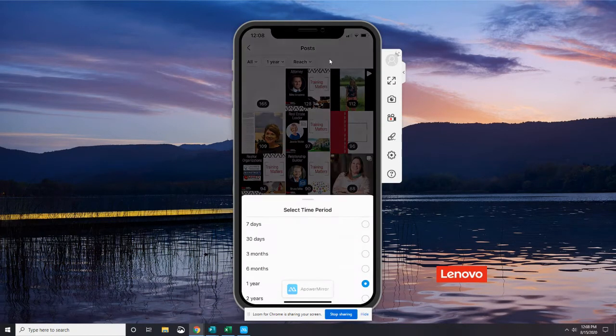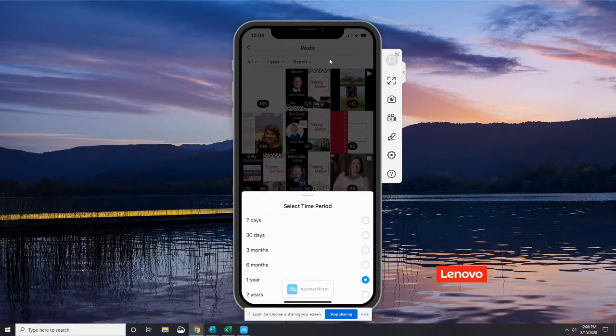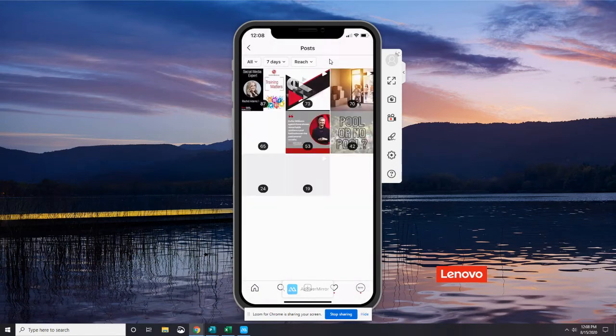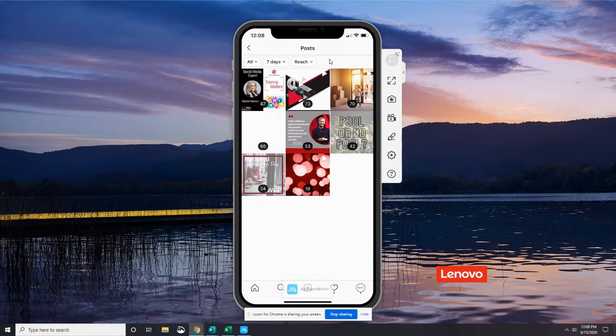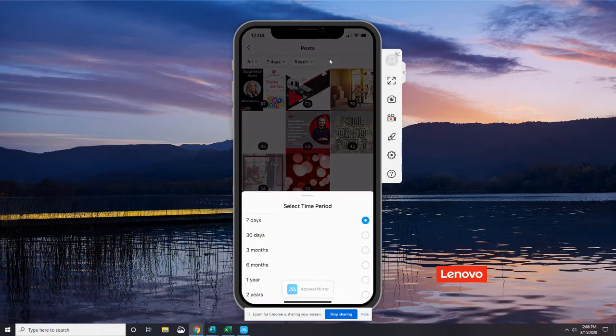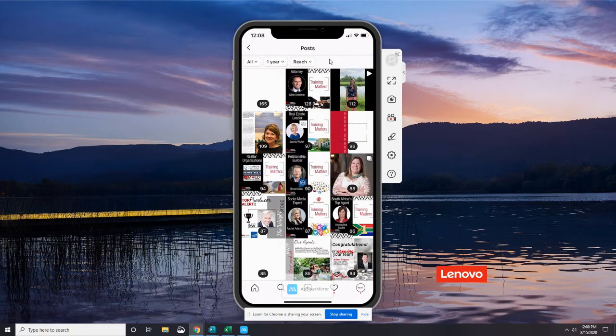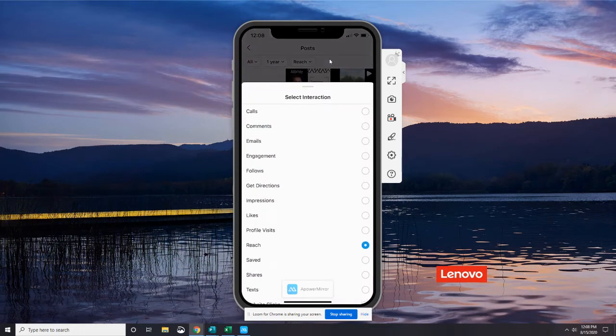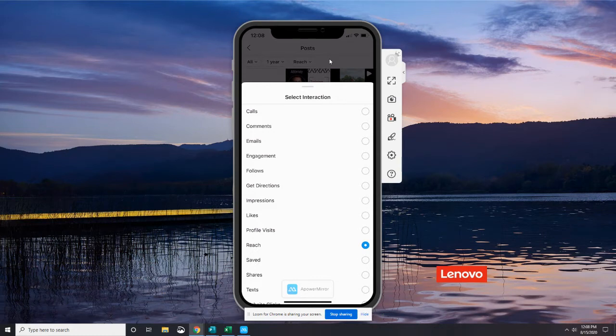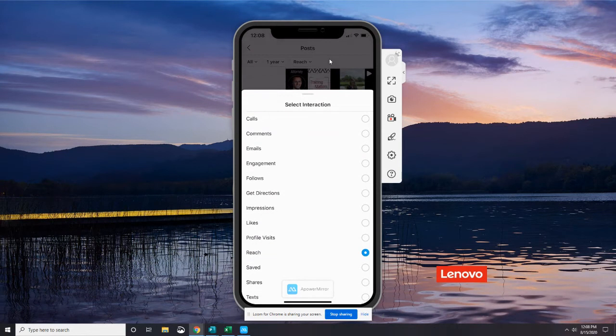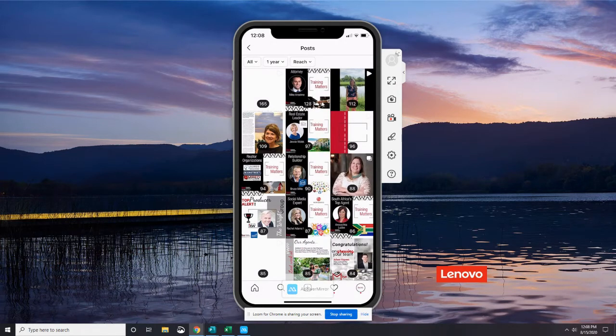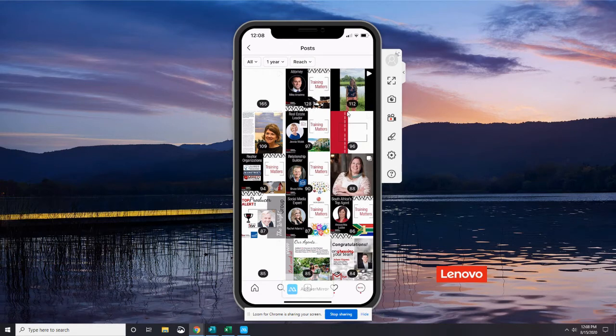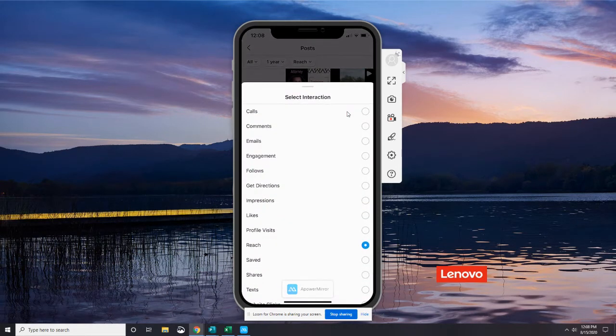Then the next one is our time frame that we want to look at and analyze. So it was already on one year. If I only wanted to look at the last week, I would just choose seven days. So these are all the posts that went up in the last seven days. I'm going to open that up and give us a little bit longer. We'll go back to the year. And then the last option here. The next one is the interaction information. So it always defaults to reach. I'm going to close this little drawer. And you can see right now we've got 165, 128. That's how many people it reached.